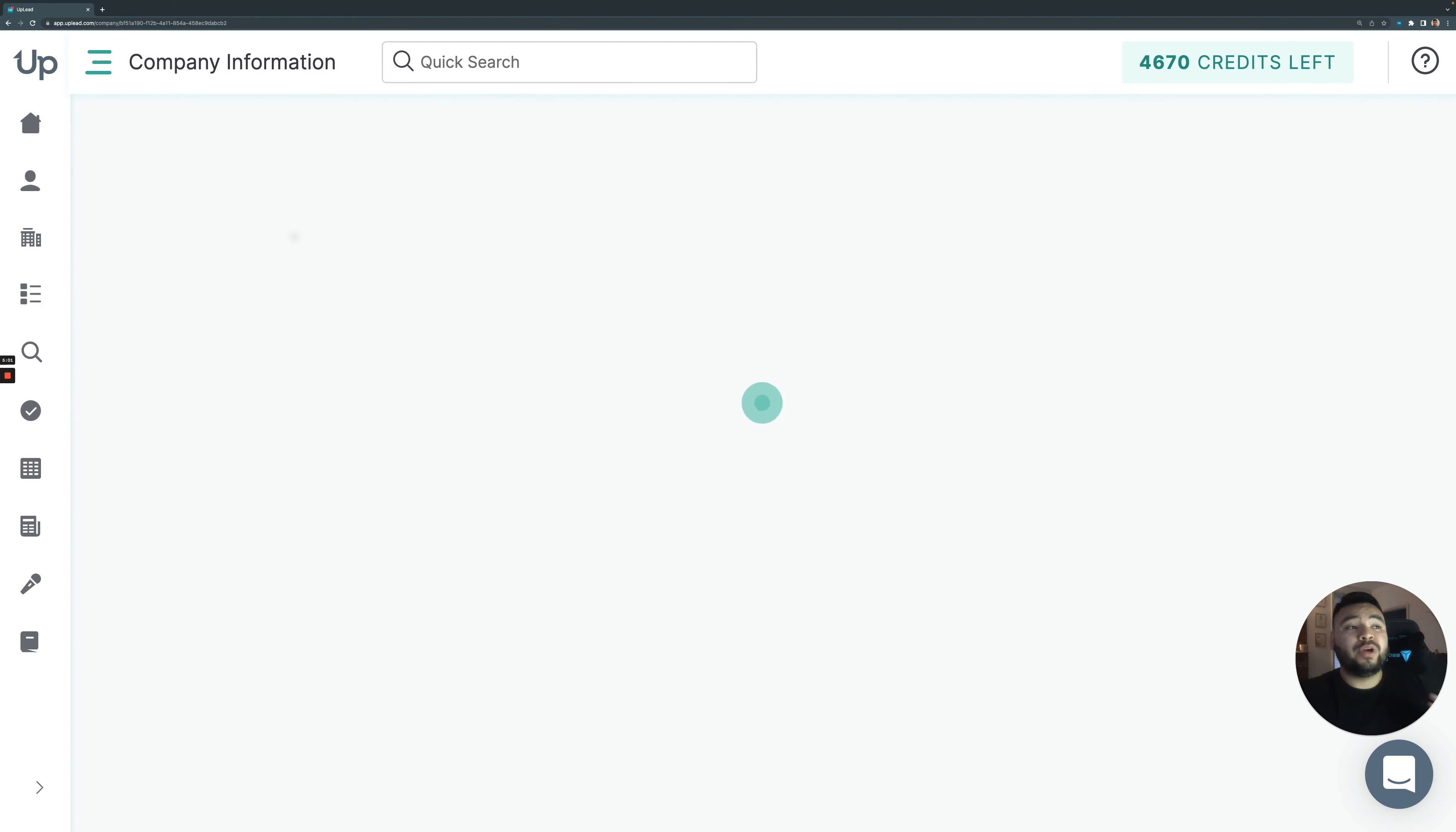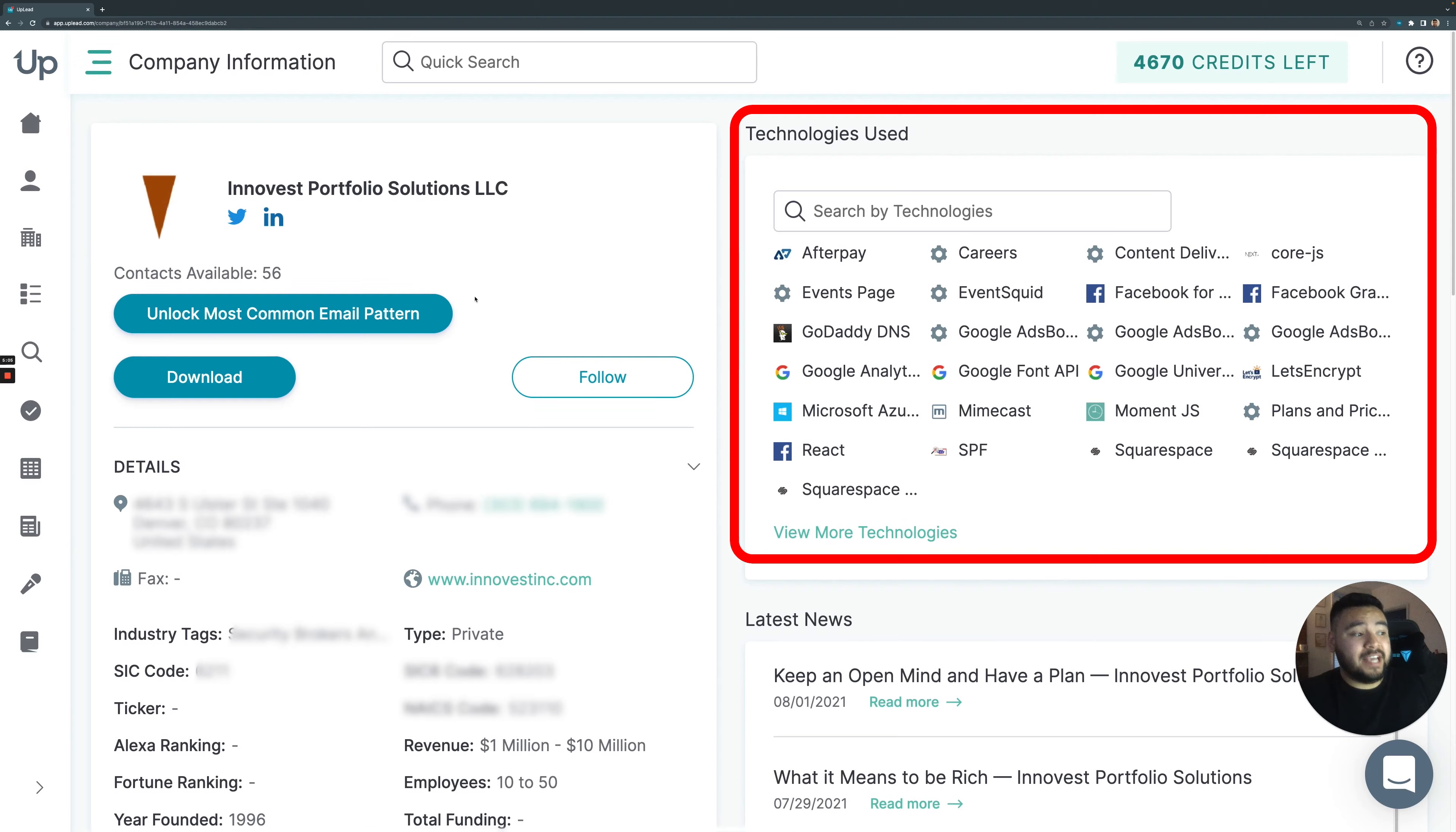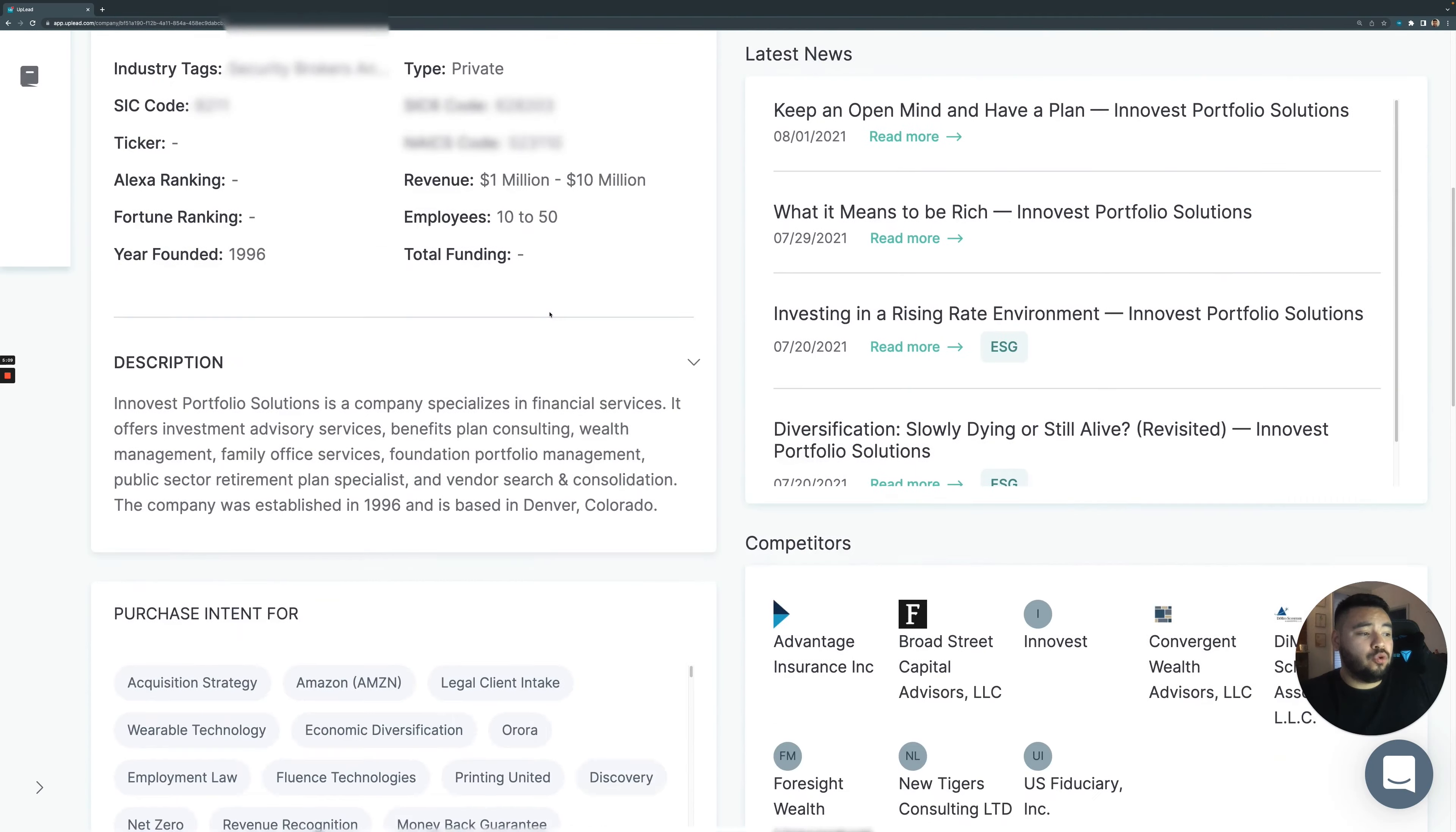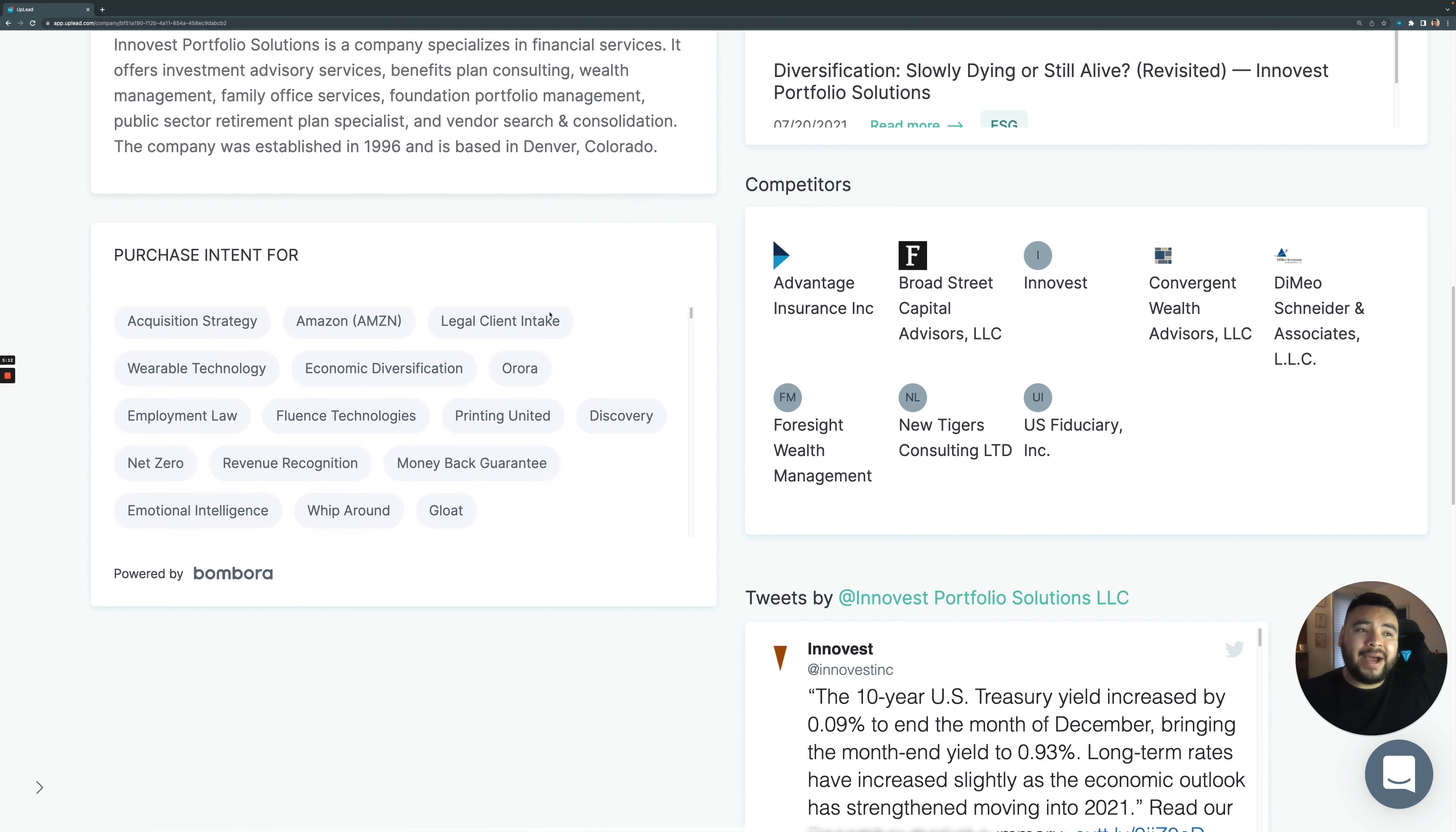It'll take you to a company information page. And from here, you're going to be able to see InnoVest's tech stack, latest news on them. Scrolling down a bit, we can see some competitors as well as that buyer intent, that famous buyer intent that we have powered by Bombora.